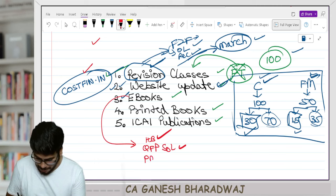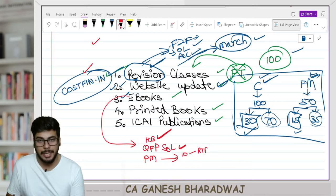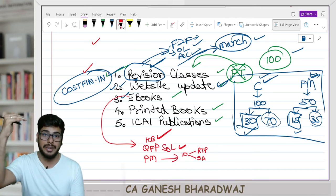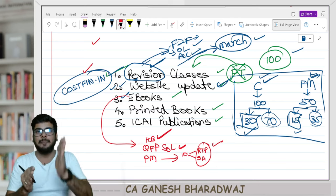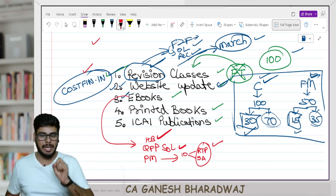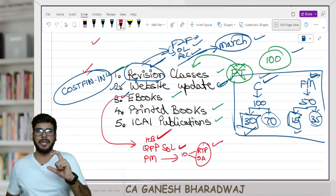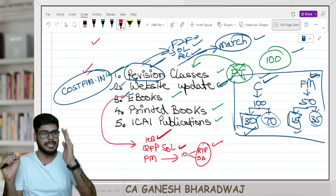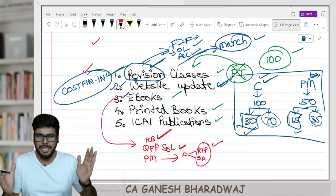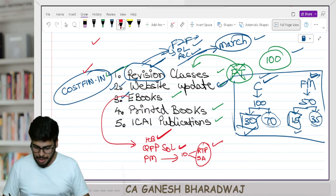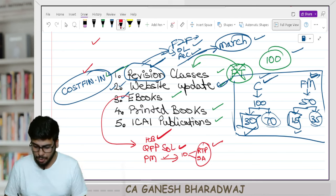We also have something called a practice manual. The practice manual will contain a minimum of past 10 attempts' RTPs — revision test papers — and suggested answers, i.e., answers to every single exam question, compiled chapter-wise. If one question was tested in, say, May 2022 and November 2023, I will not repeat it twice — instead I will note the reference and mark how many times it was tested, so you can gauge the importance of that question.